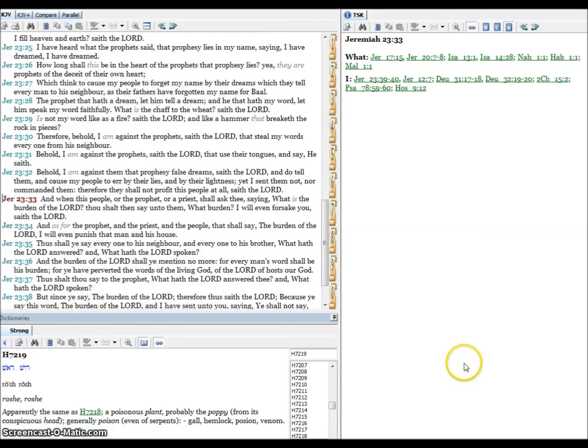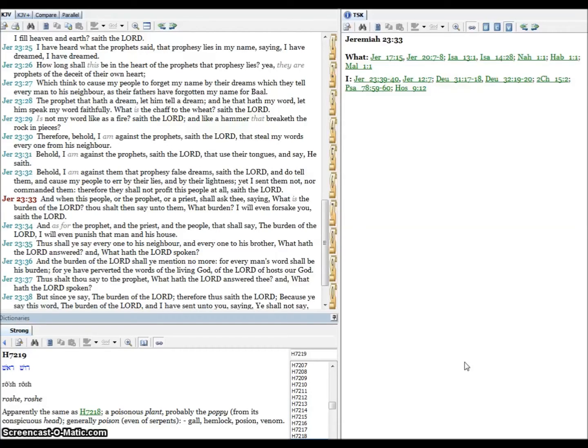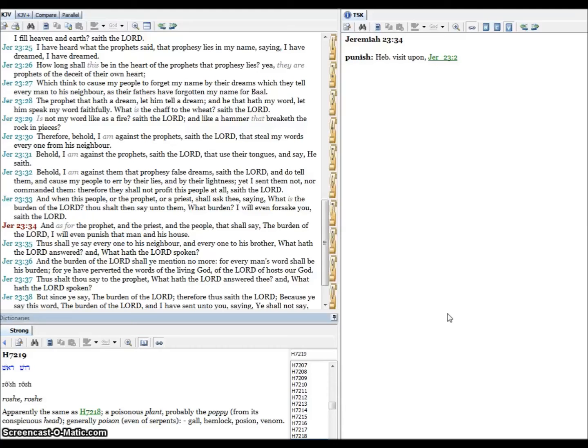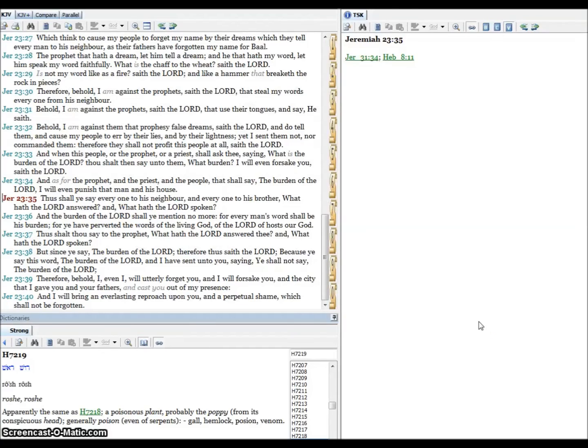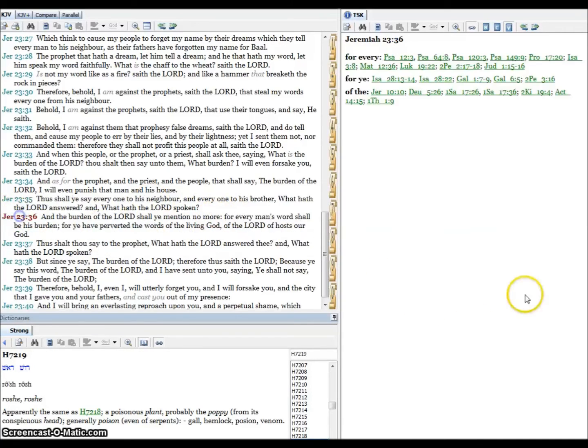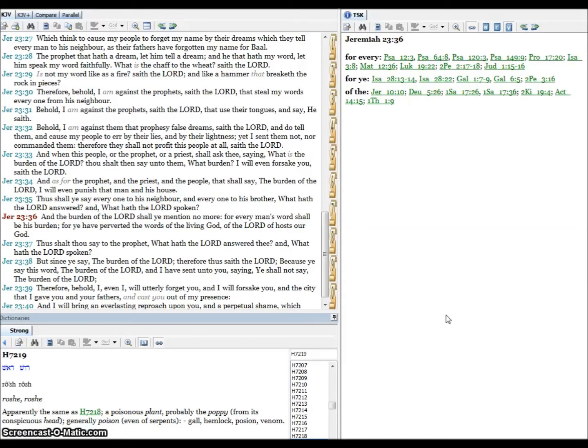Verse thirty-three, and when this people or the prophet or a priest shall ask thee saying what is the burden of the Lord, thou shalt then say unto them what burden? I will even forsake you, saith the Lord. Verse thirty-four, and as for the prophet and the priest and the people that shall say the burden of the Lord, I will even punish that man in his house. Verse thirty-five, thus shall ye say everyone to his neighbor and everyone to his brother, what hath the Lord answered and what hath the Lord spoken? Verse thirty-six, and the burden of the Lord shall ye mention no more, for every man's word shall be his burden, for ye have perverted the words of the living God, of the Lord of hosts our God.